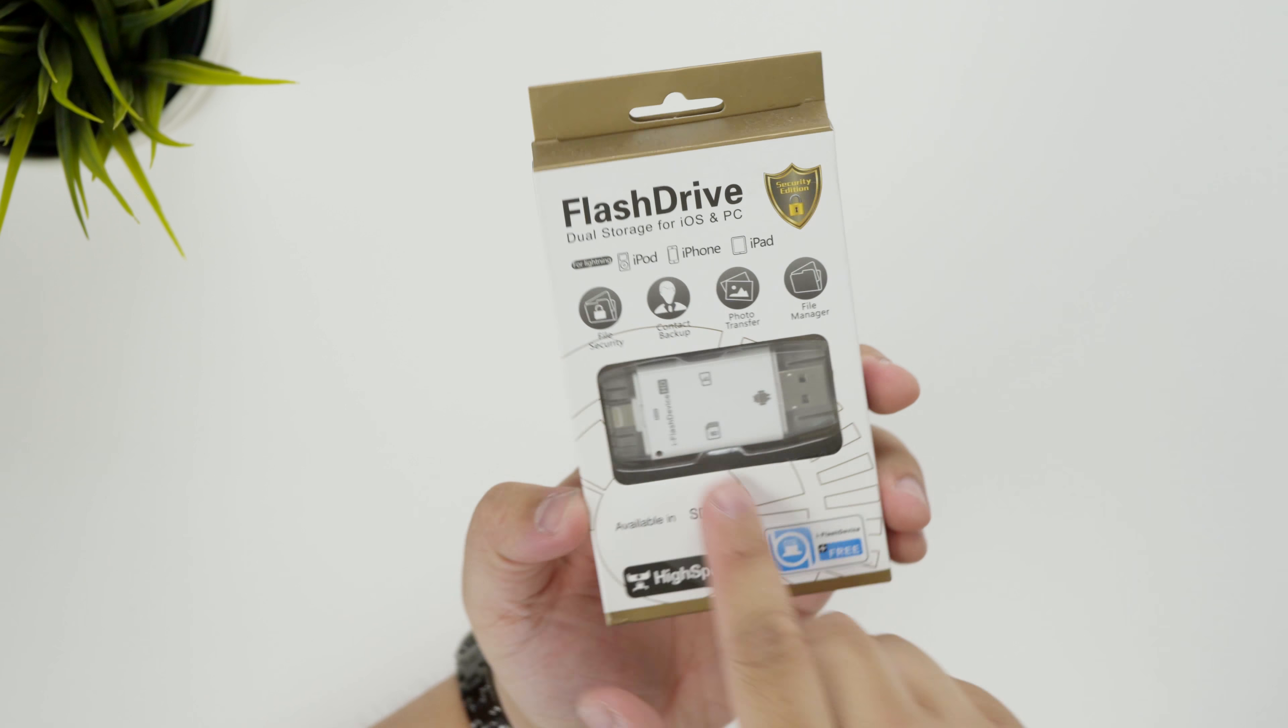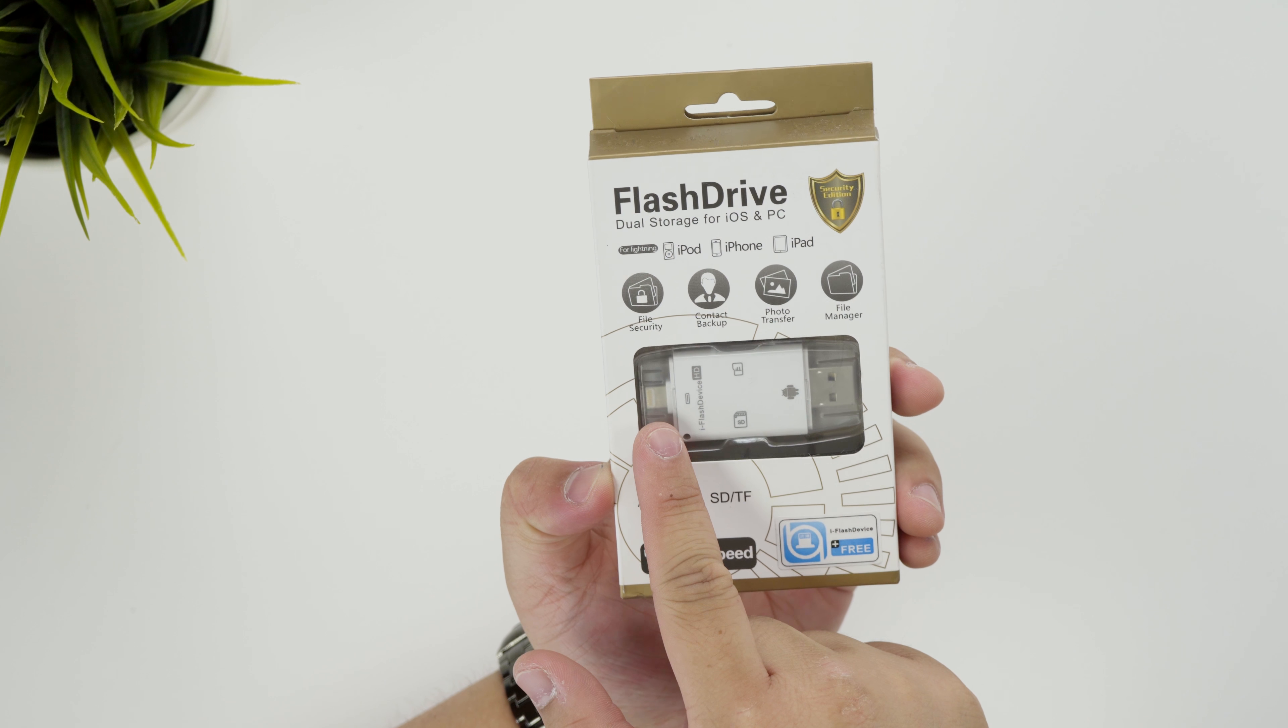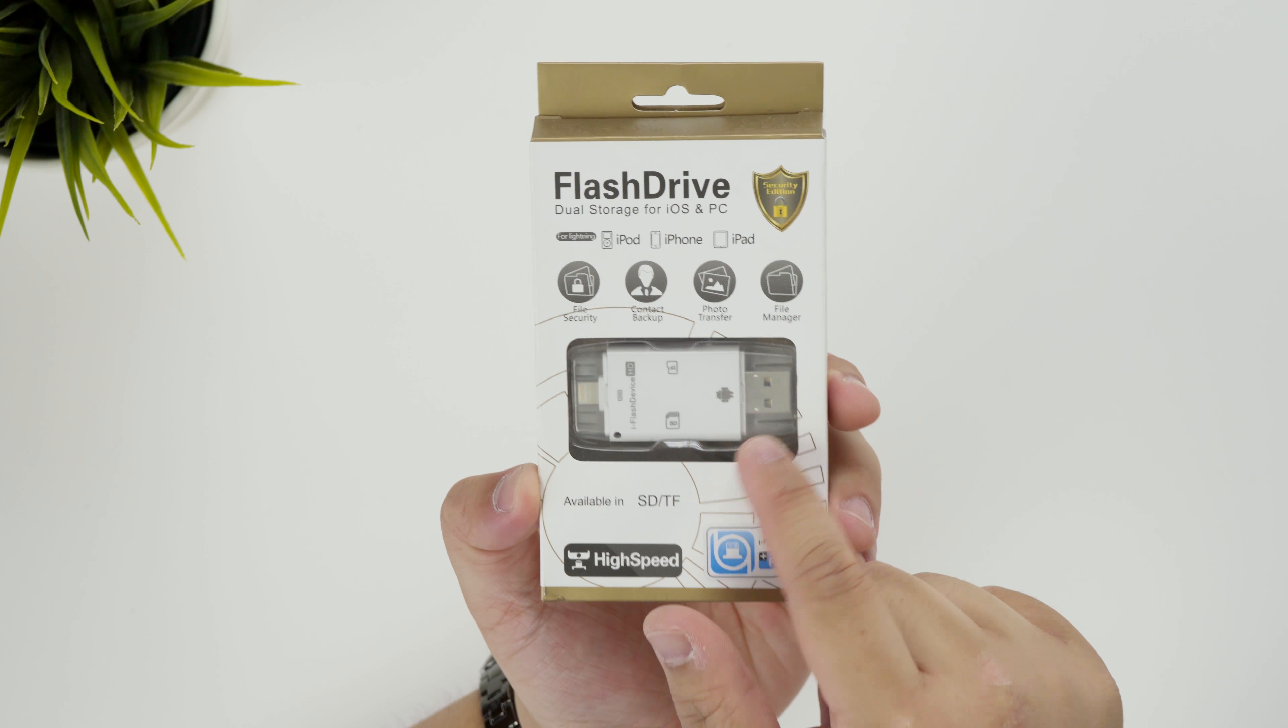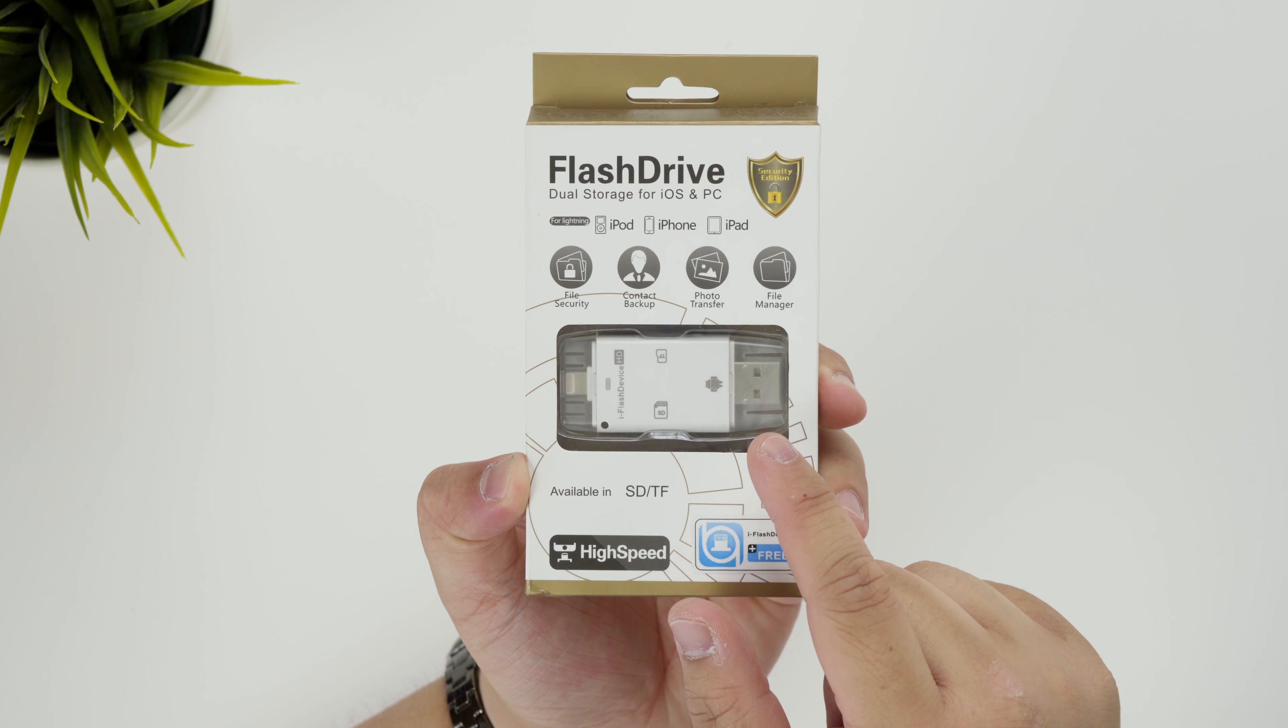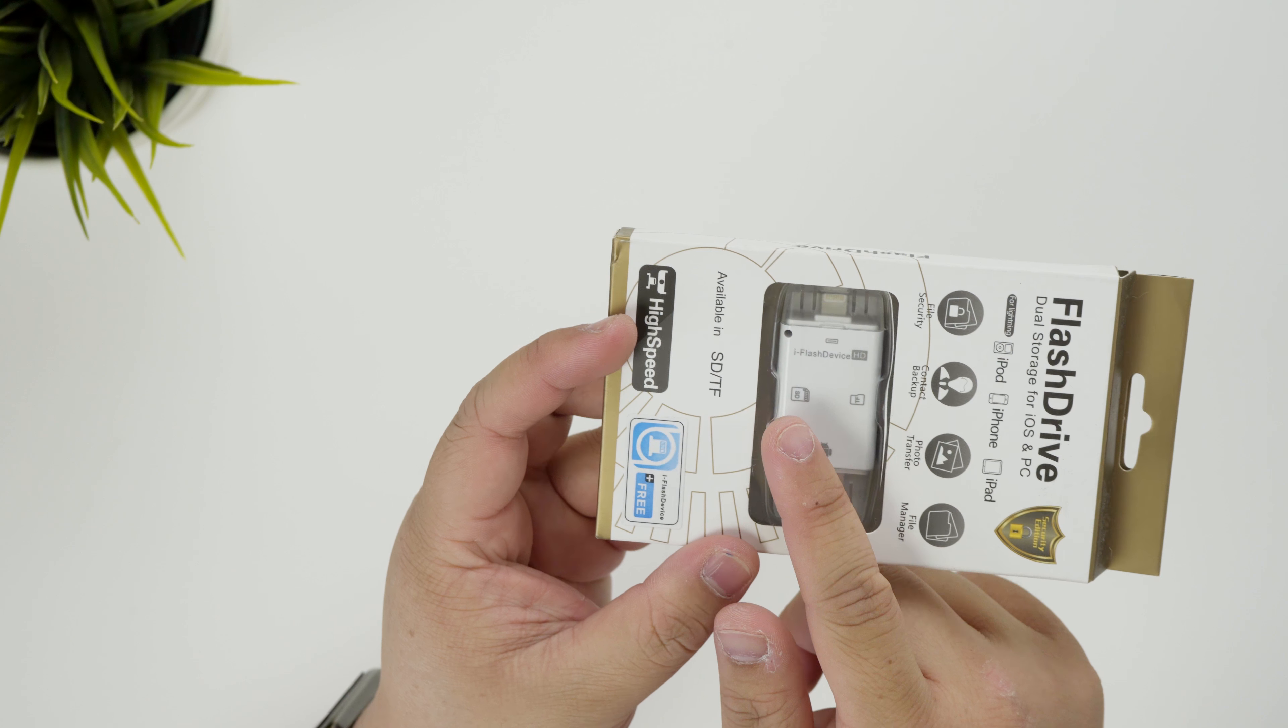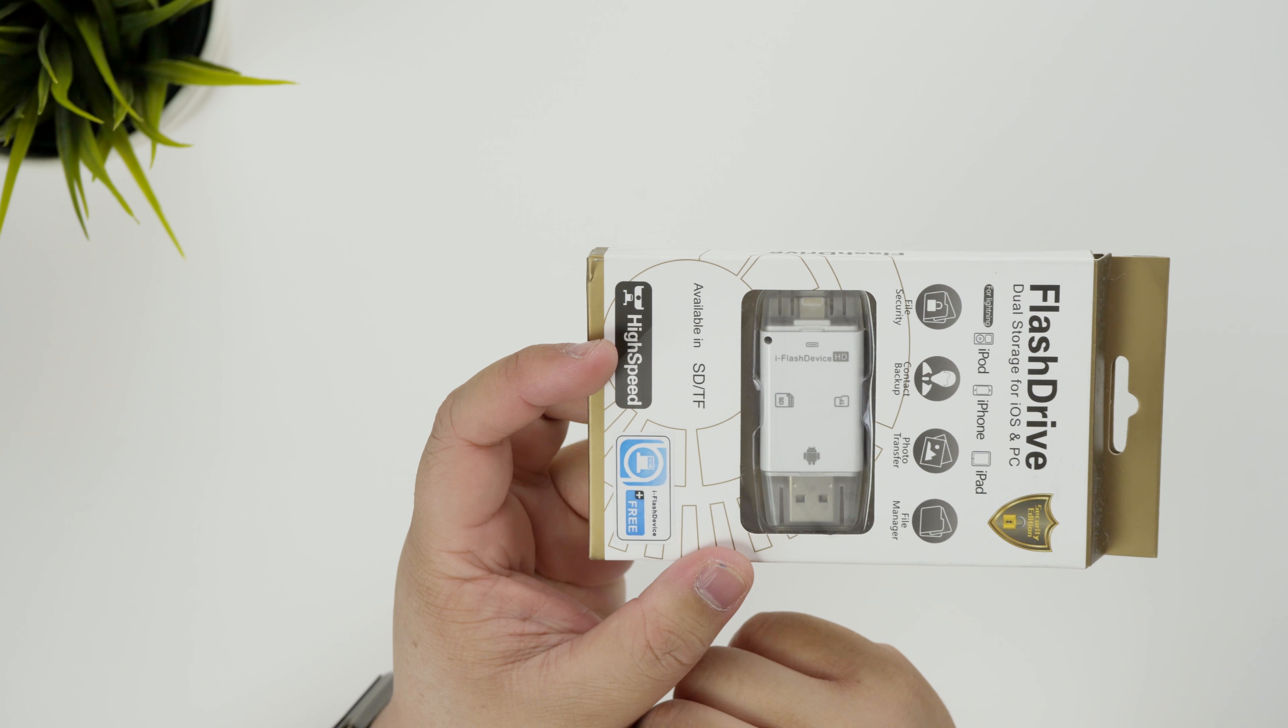Pretty much what it is, on one side you have a lightning connector and then the other side you have a USB connector which also doubles up as a micro USB connector as well. And on the side you can see here you've got an SD and then a micro SD slot.